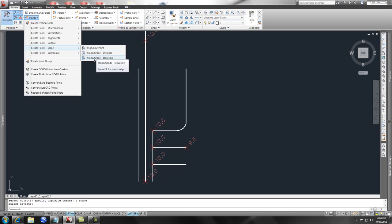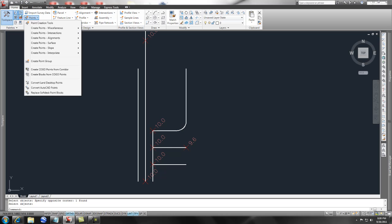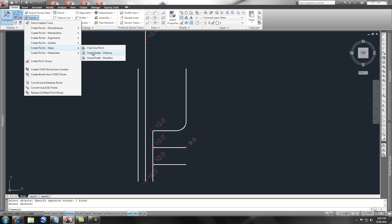What that will do is allow you to set an elevation at a particular point, and it will calculate the distance at a certain slope. So let's go ahead and do that. Let's go to the Home ribbon, go over to Create Points by Slope, Slope Grade Elevation.